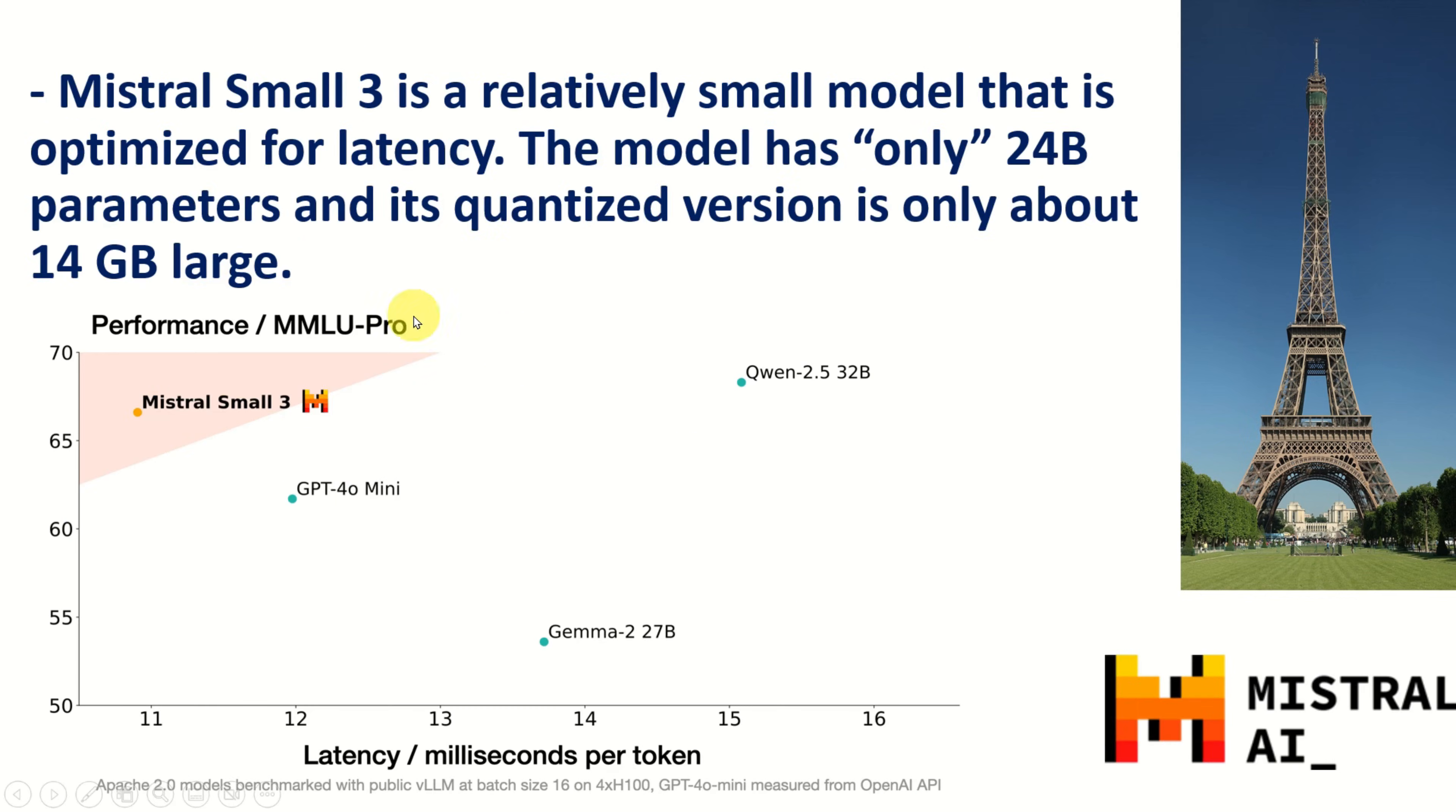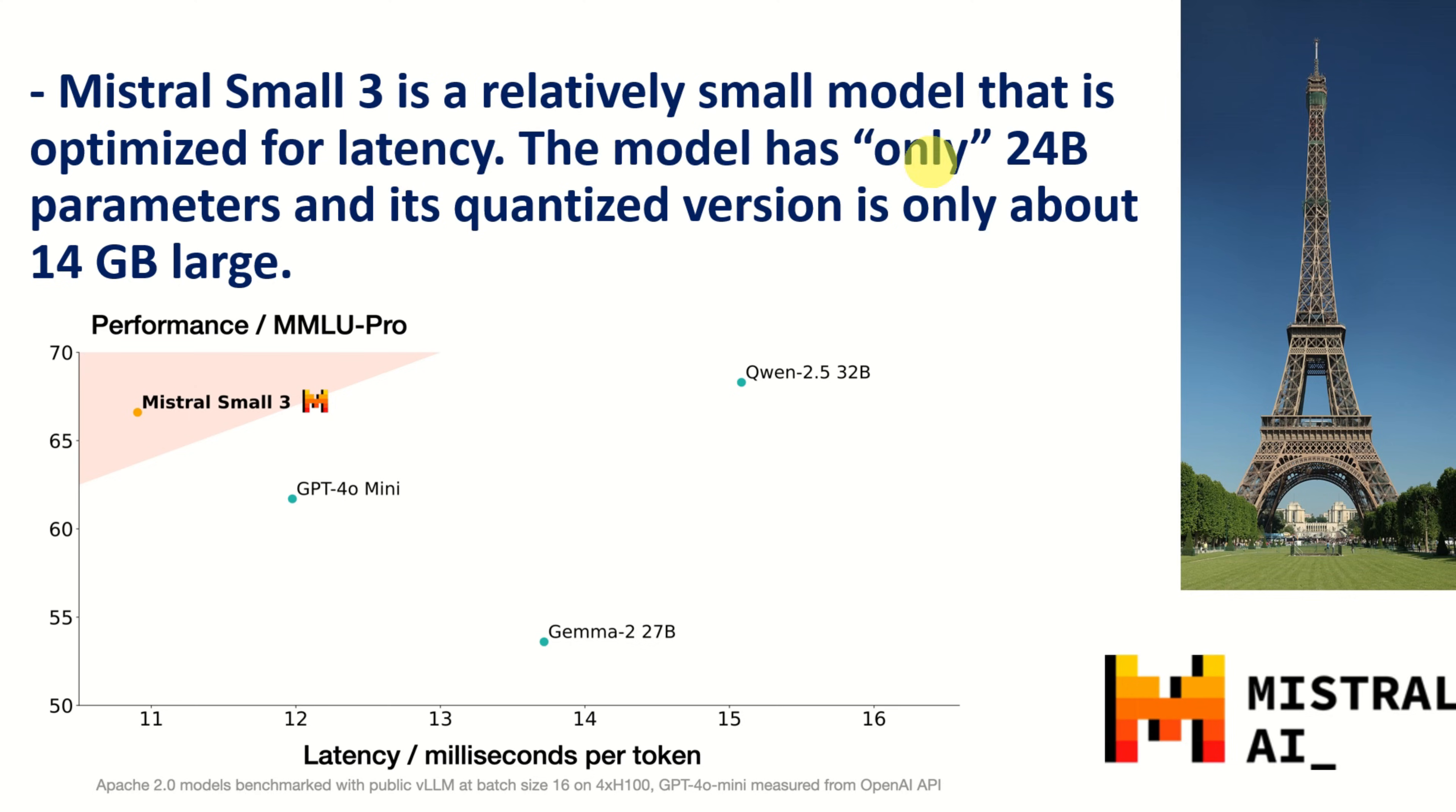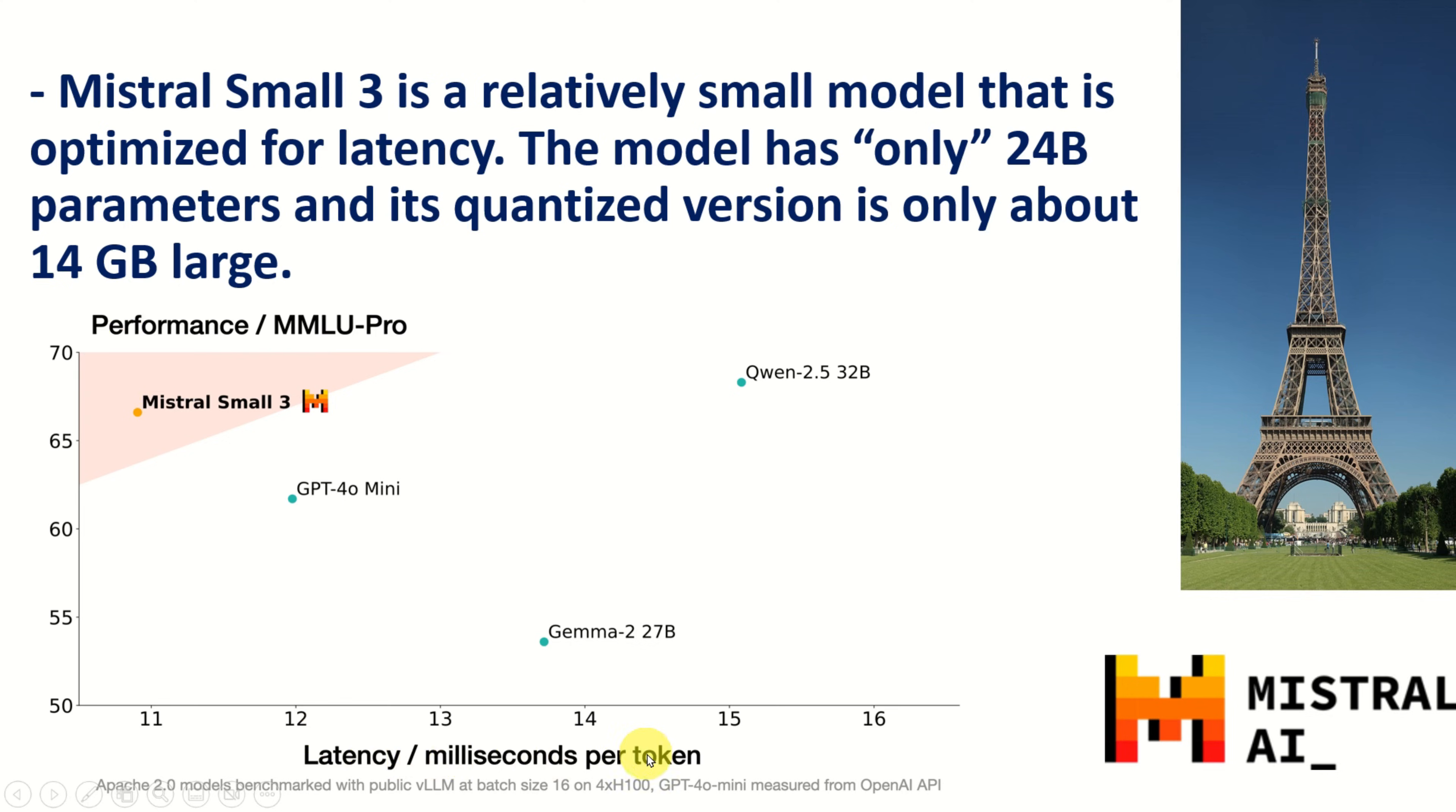Mistral Small 3 is a relatively small model that is optimized for latency. The model has, under quotes, only 24B parameters and its quantized version is only about 14GB large once you download on your local disk as you will see it later on. And over here, this graph shows the performance and the latency expressed in milliseconds per token. And you can see where Mistral stands and where the other models stand.